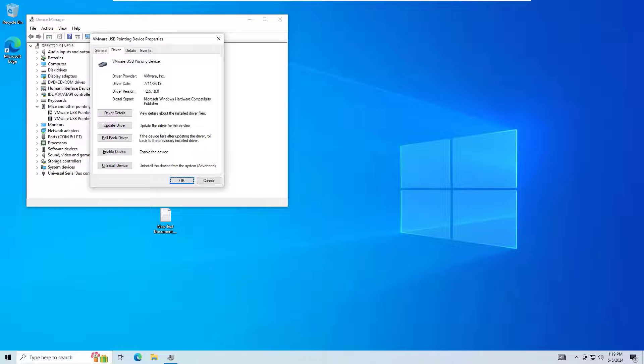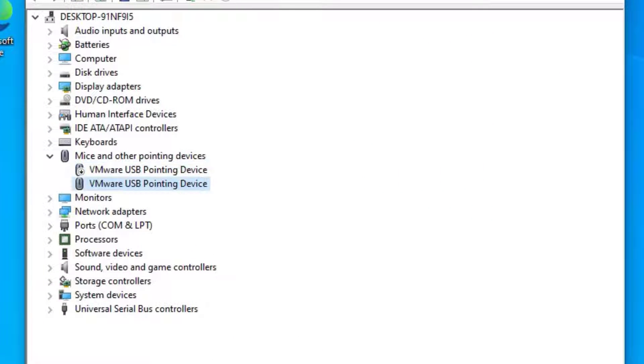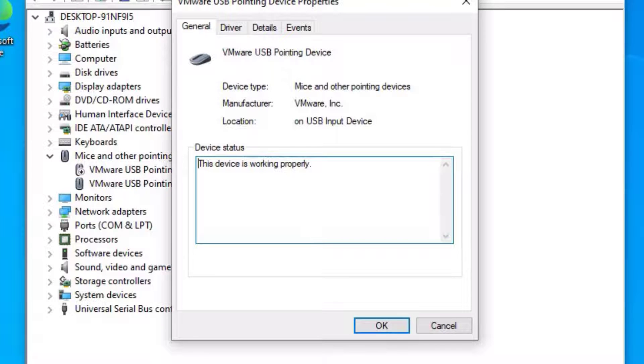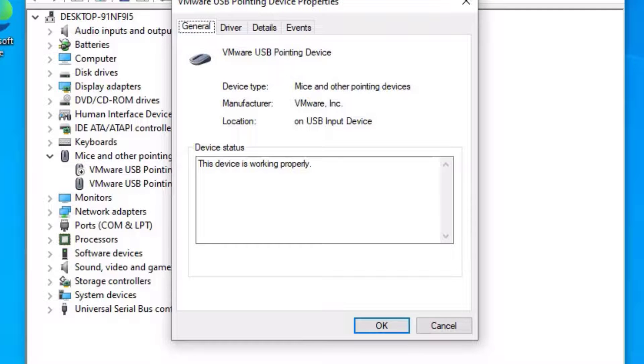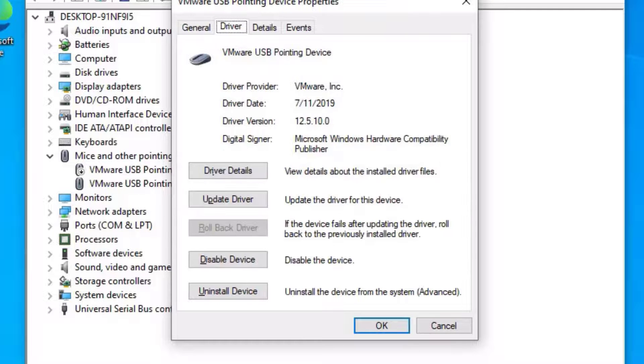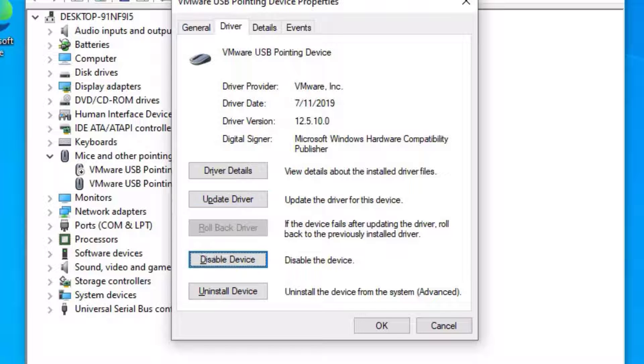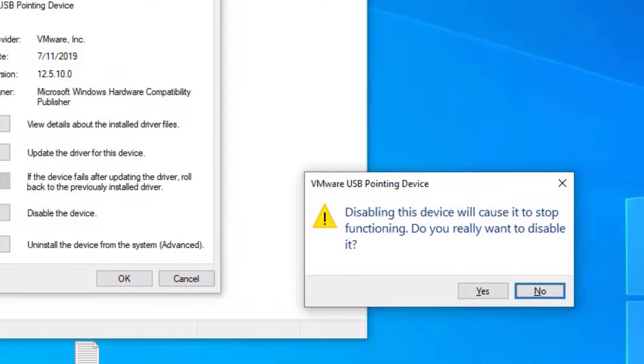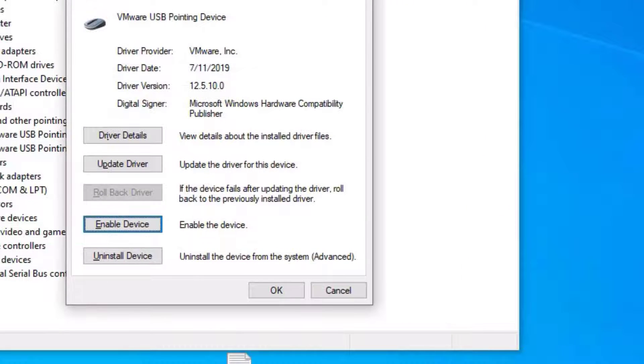Now select the second one, hit Enter again. Use the tab key to select General, go to Driver tab by hitting the arrow right key. Use tab again to select Driver Details, Update Drivers, and once you reach Disable Device, hit Enter. Select Yes by using the arrow left key, hit Enter.